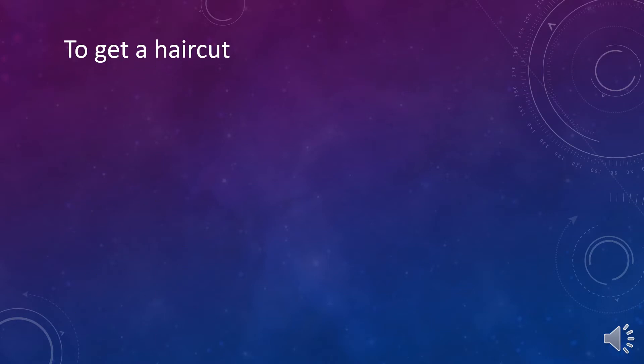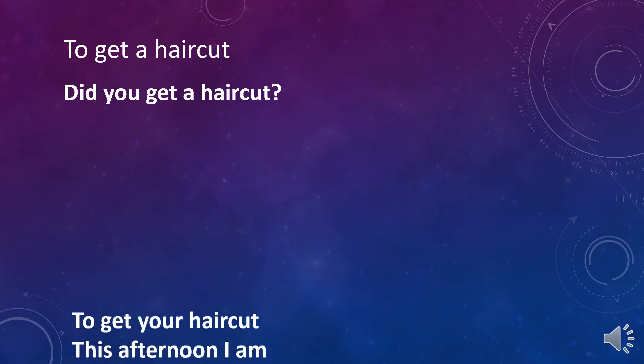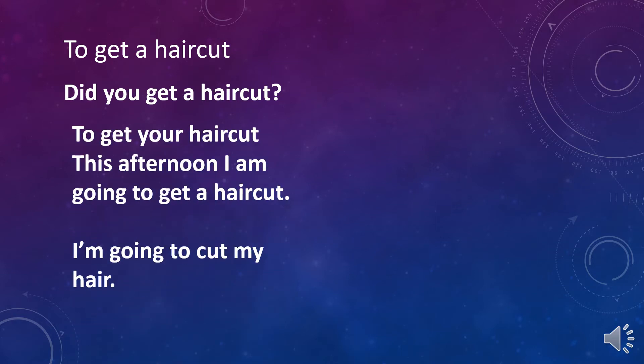To get a haircut. Did you get a haircut? Oh, your hair looks good. Did you get a haircut? This afternoon, I'm going to get a haircut. You can also say I'm going to cut my hair.